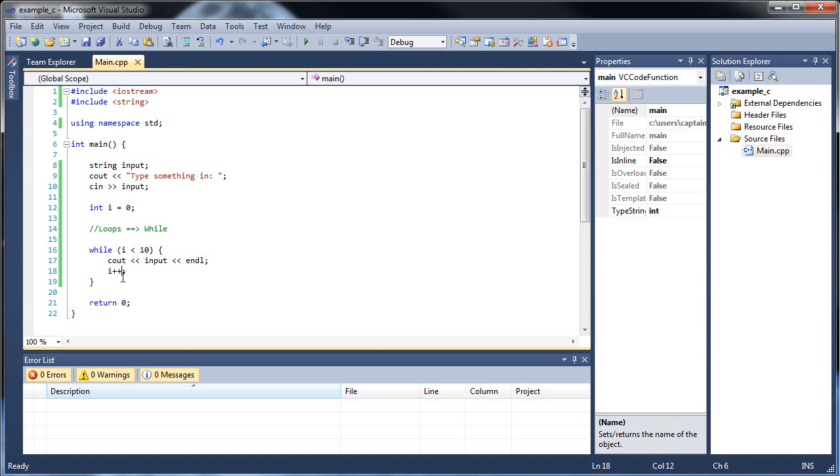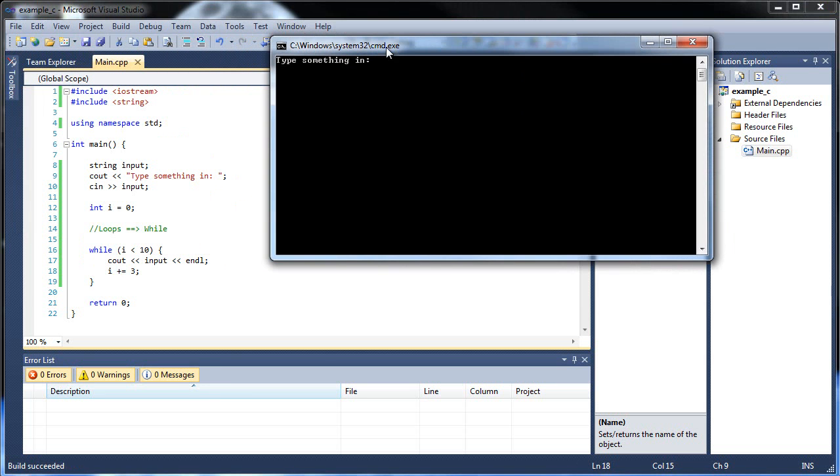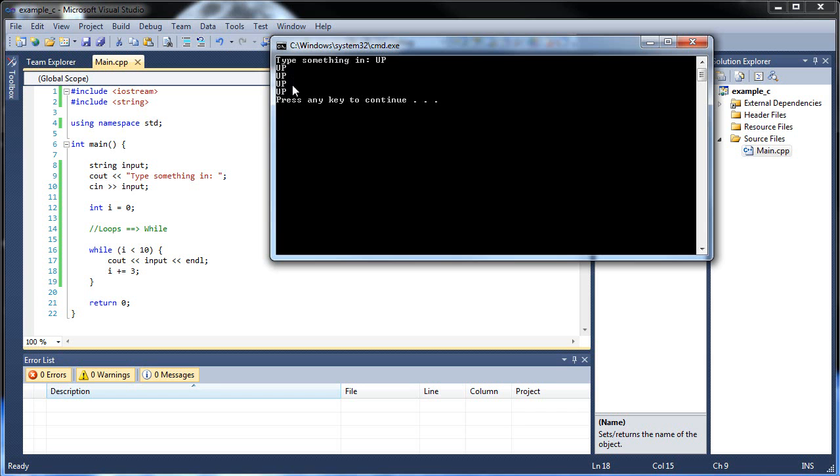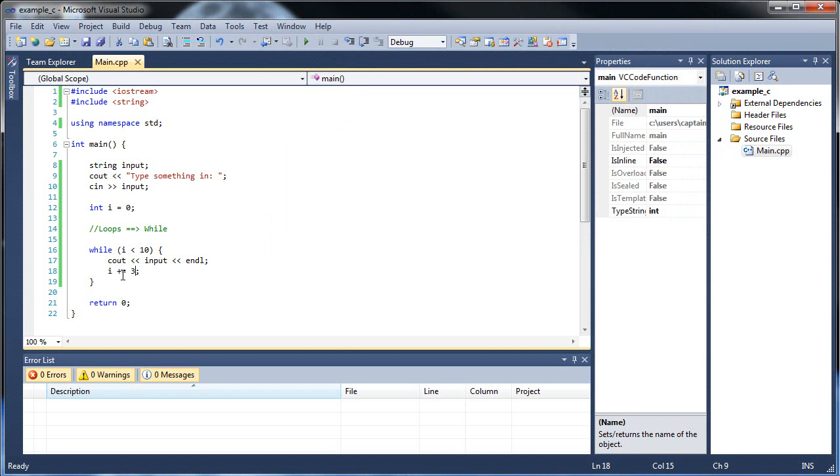So that's it with that, but you don't have to use i plus plus. Notice that you can also use i plus equals three for an example. So let's see how that will work if we did that. There we go. So I'll throw an up, and now we only get four ups, and that's because it executed the code when i was a zero, so when it was zero, three, six, and nine. So pretty straightforward.